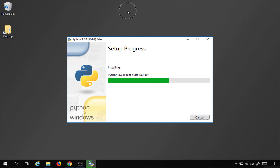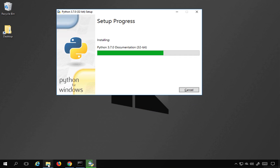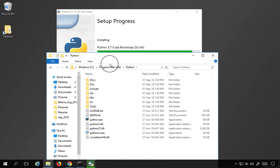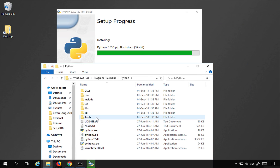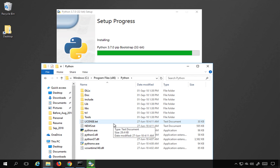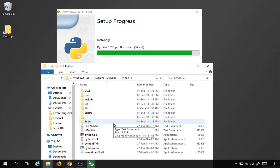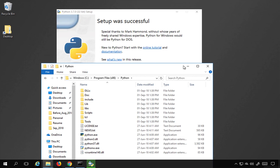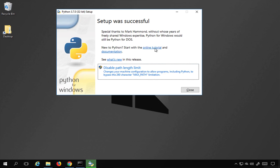The installation will start and you can see the folder where Python is being installed — all the folders and files are being added there. Let me wait for the installation to complete. Step number three is install Python. Once done, you will get links for online tutorial documentation and what's new. You also get the option to 'Disable path length limit', which you can select in case path length causes issues. Then click Close.